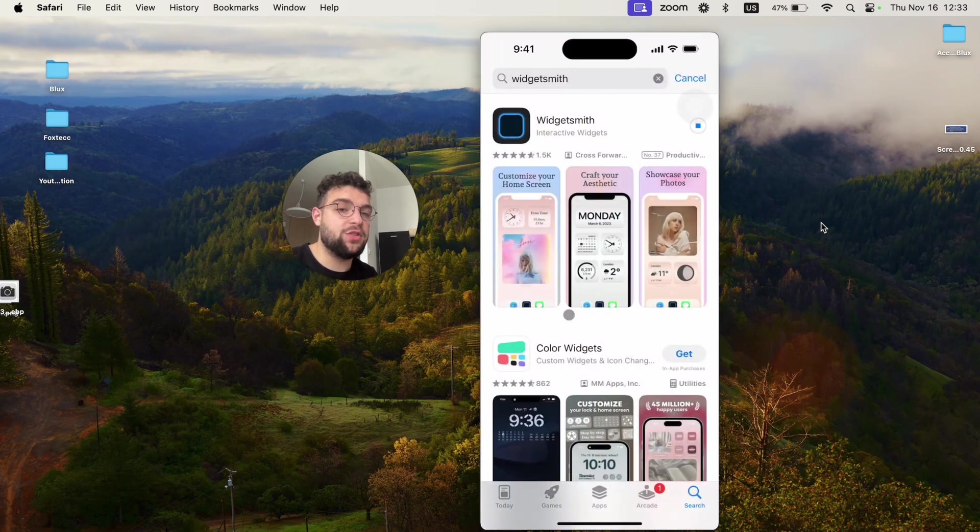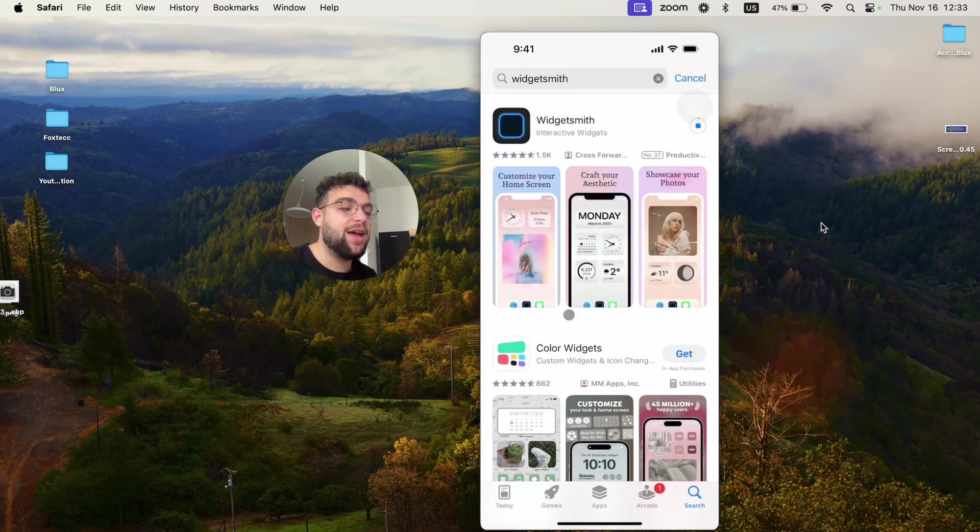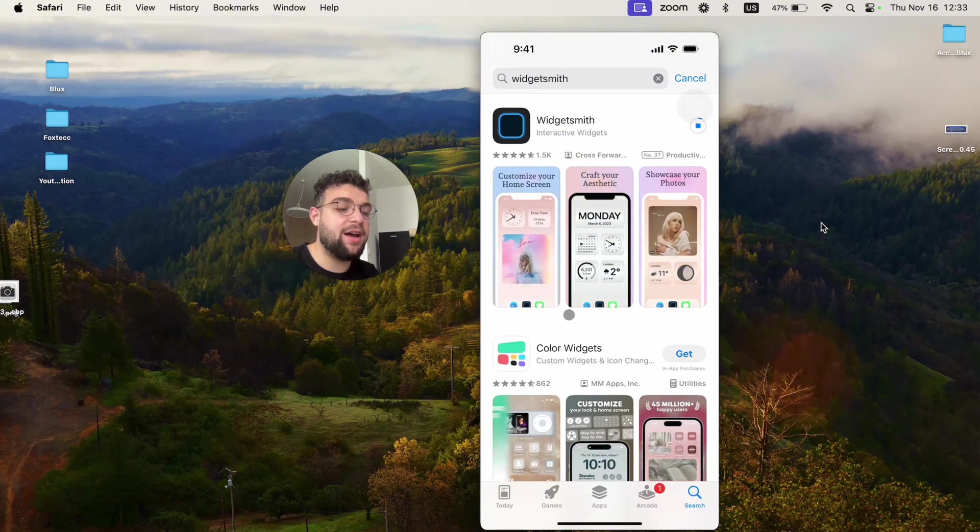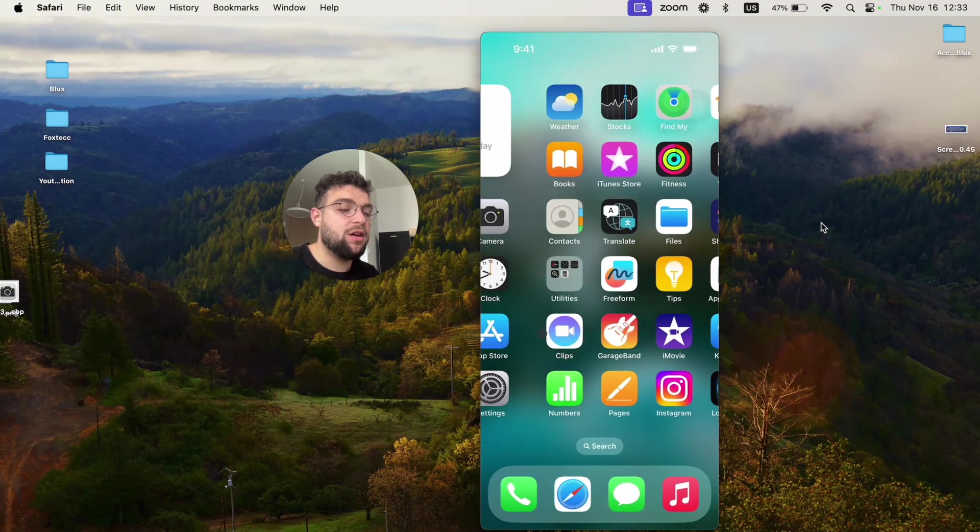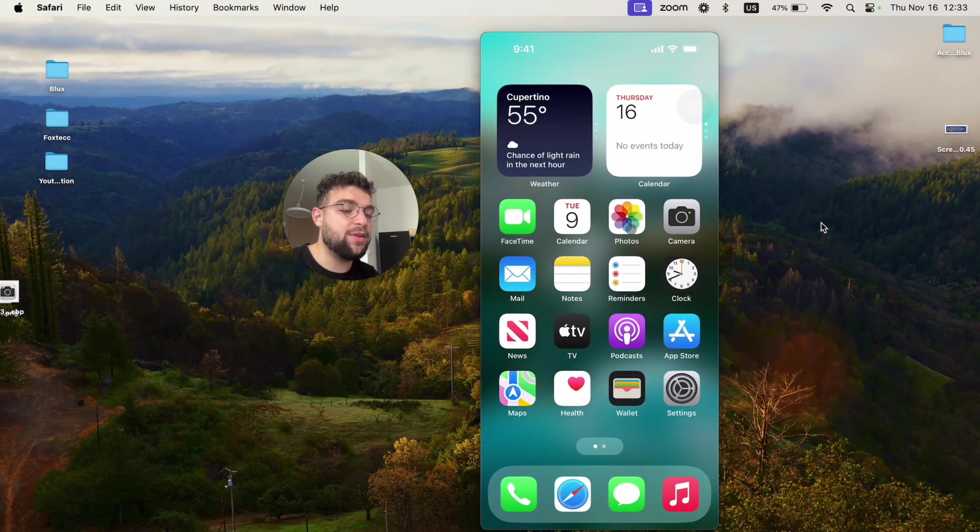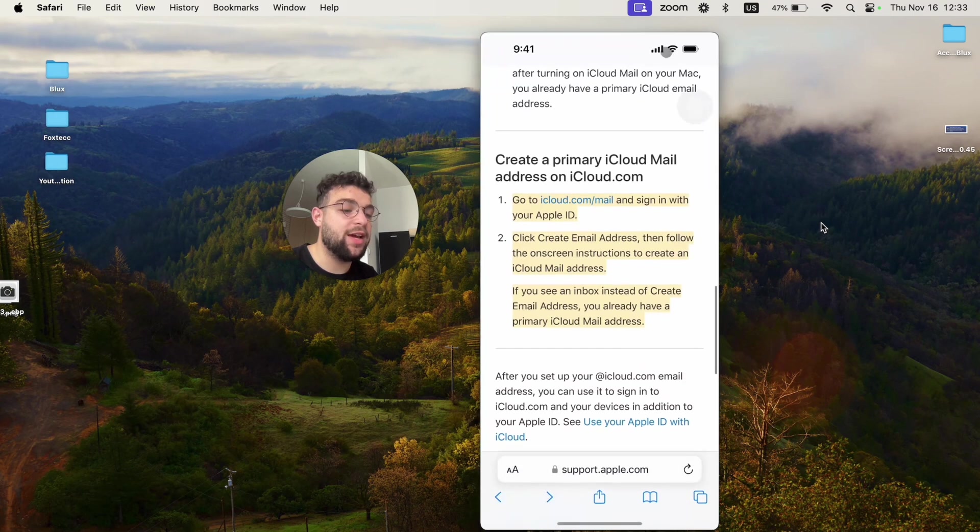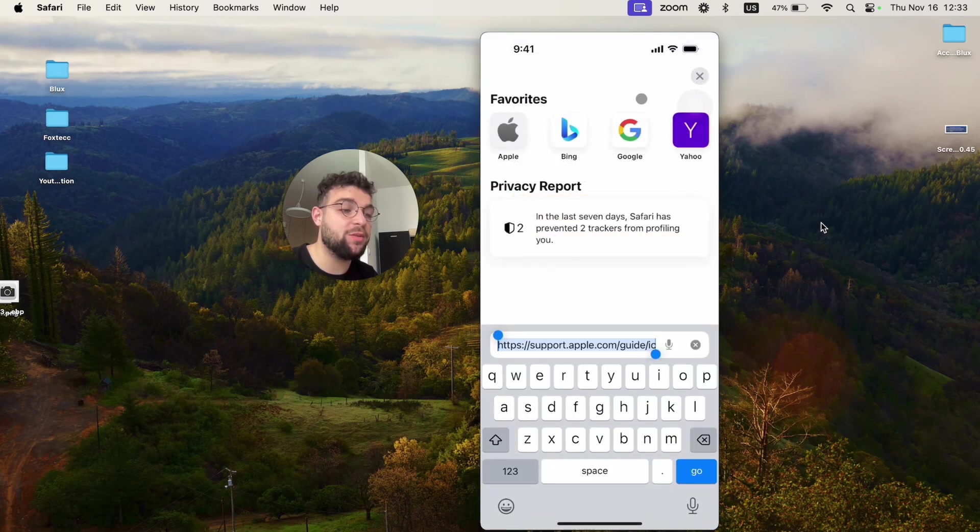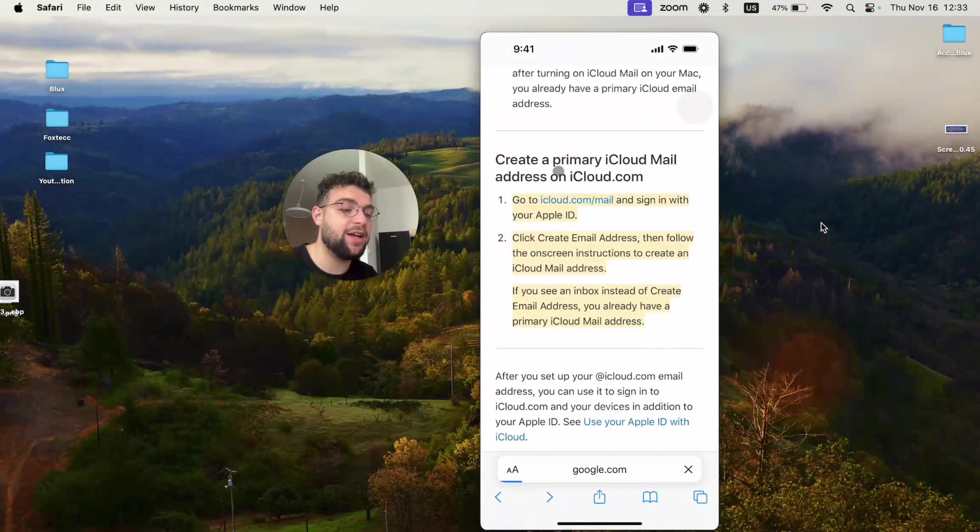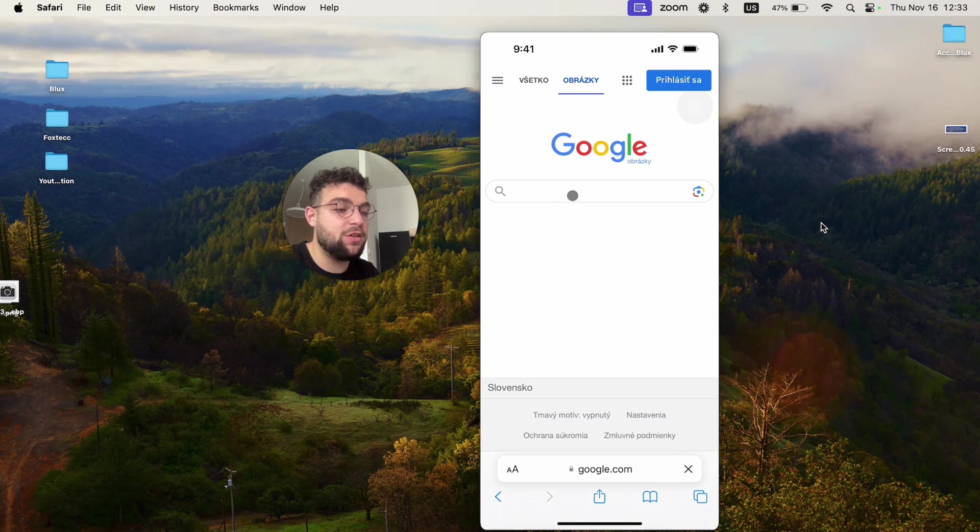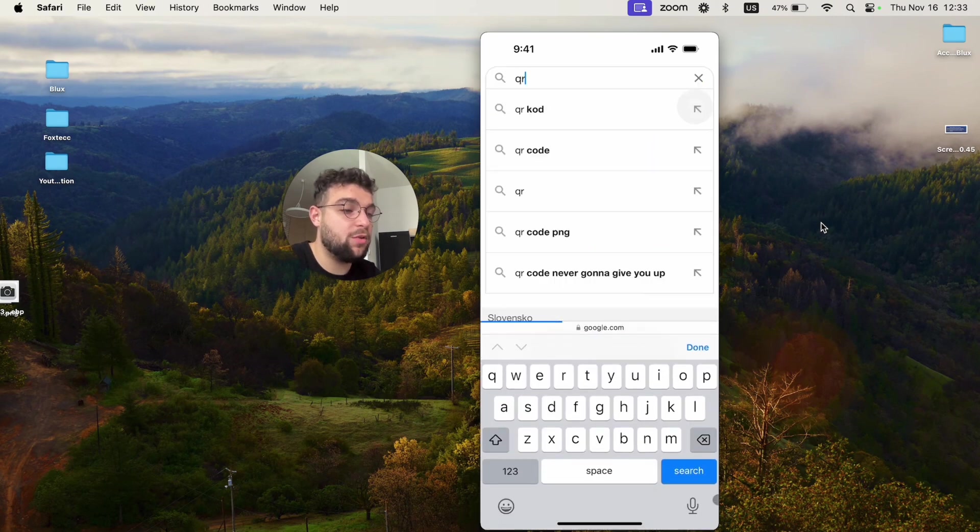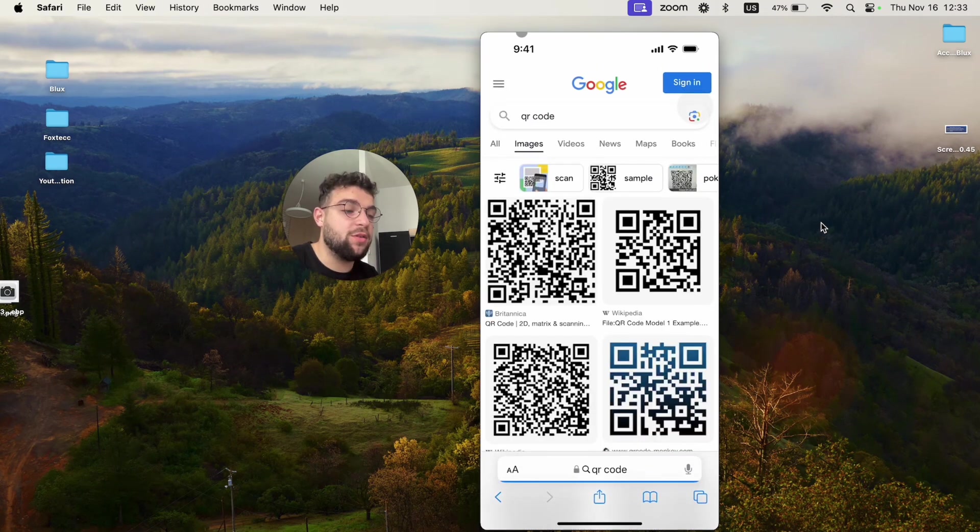So just go ahead and download the app. Now once the app is downloading, I'm going to head over to Safari and get some kind of QR code which I'm going to save to my gallery. If I just go to the images, I'm just going to look up some QR code, whatever it's going to be.